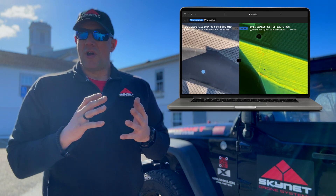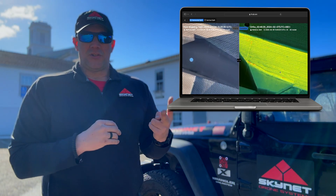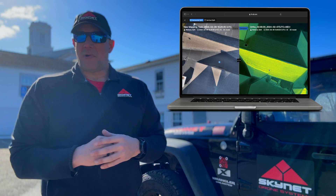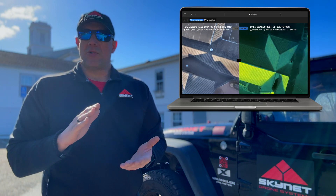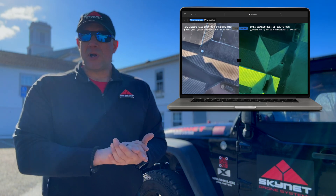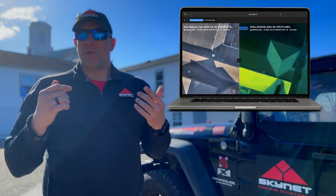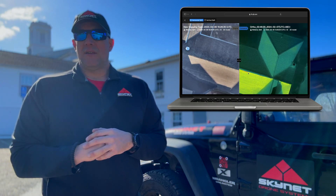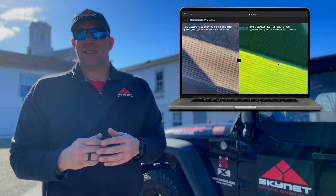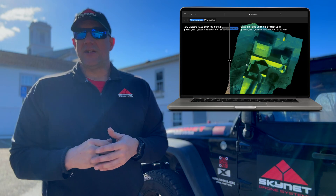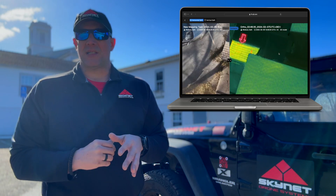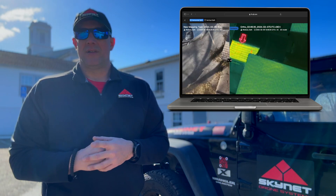When we're done, we'll have two sets of data — one from the wide camera and one from the thermal — that we'll be able to add to our project. We're going to be able to give our clients a fantastic deliverable product they can use to address any possible issues, so stay tuned.